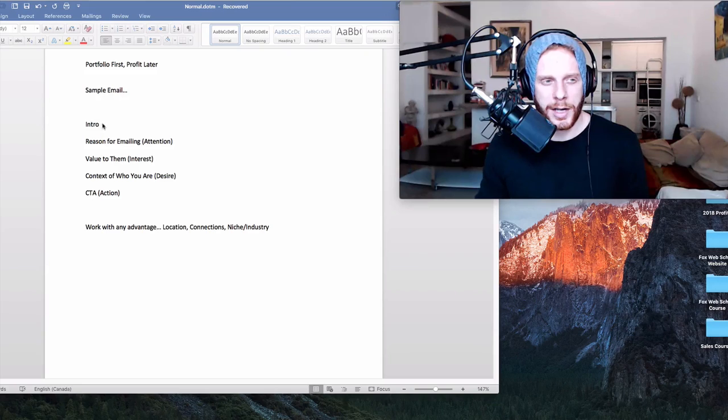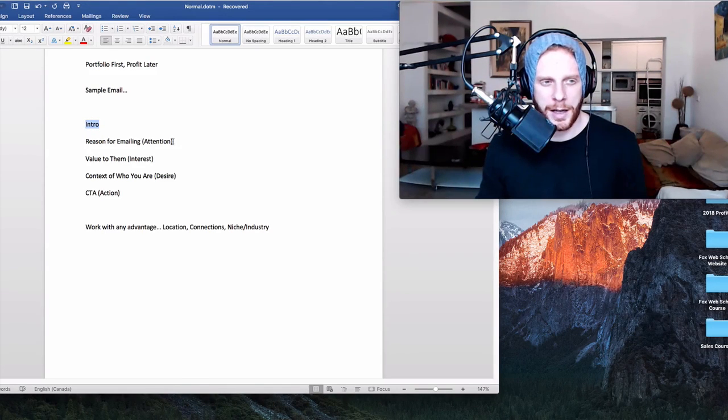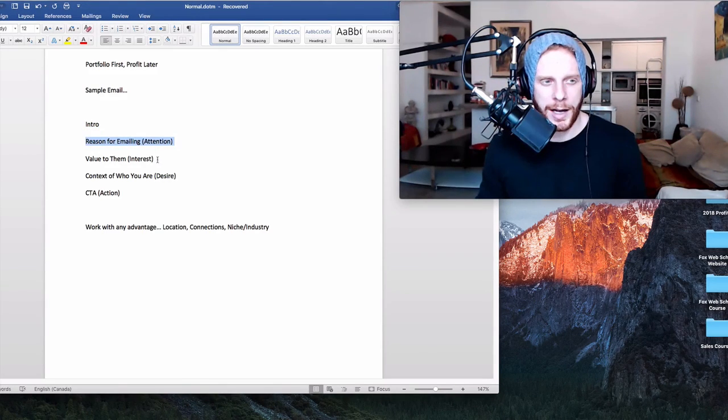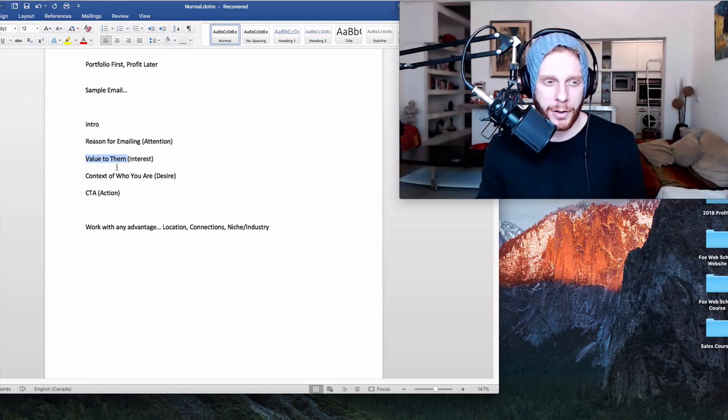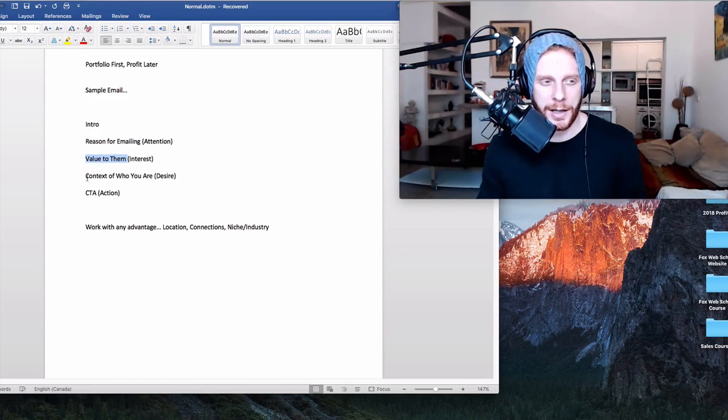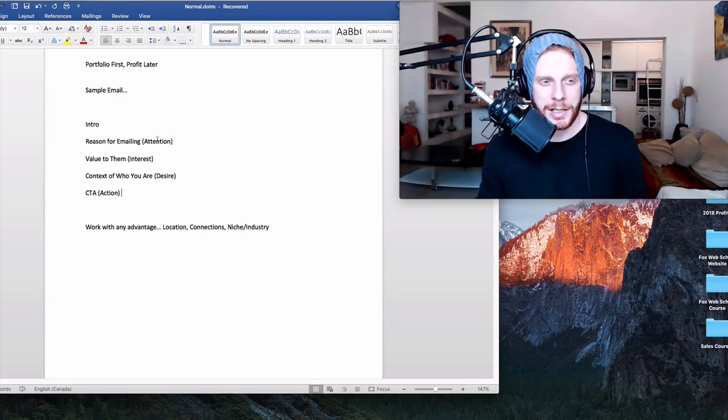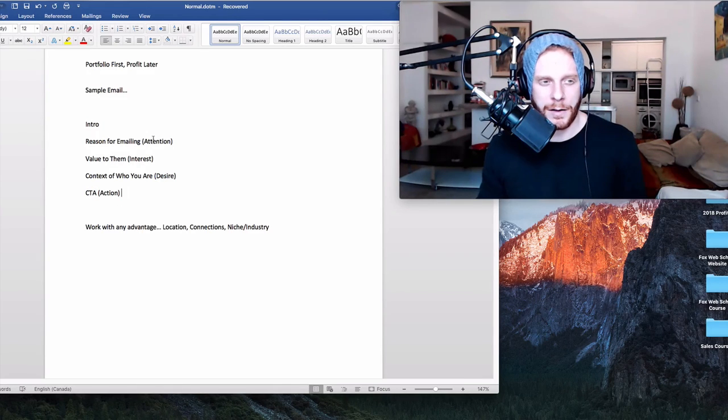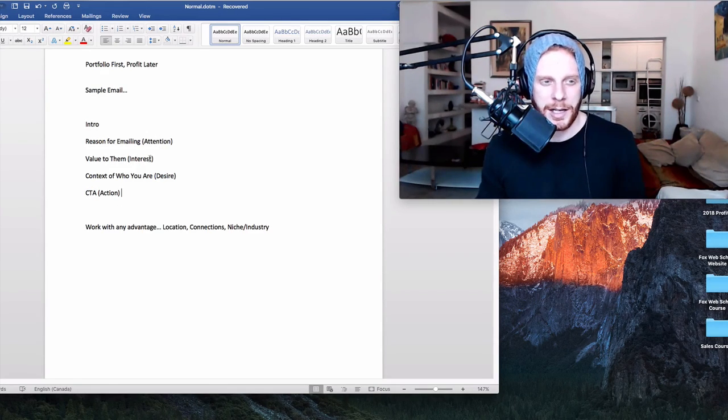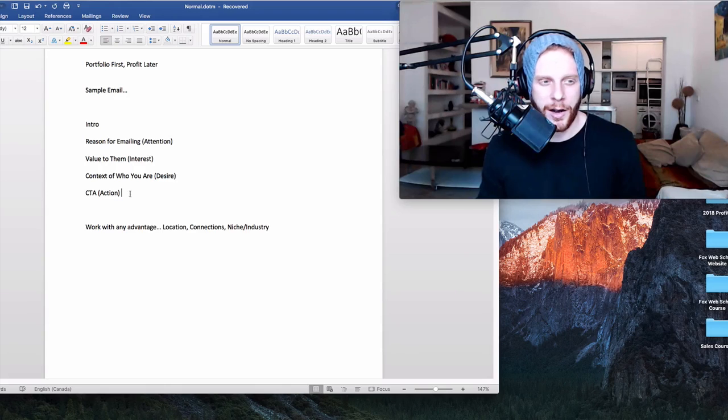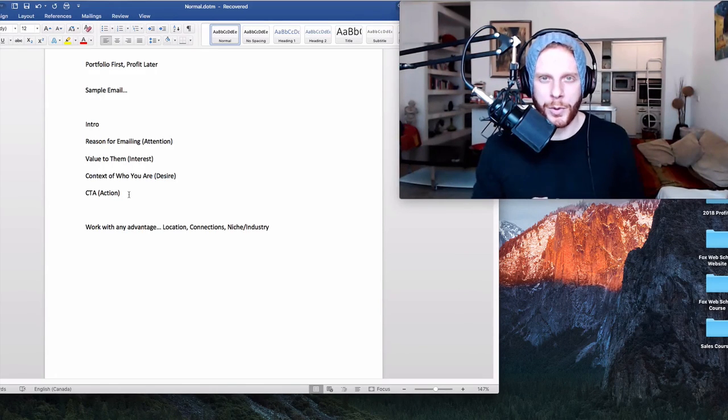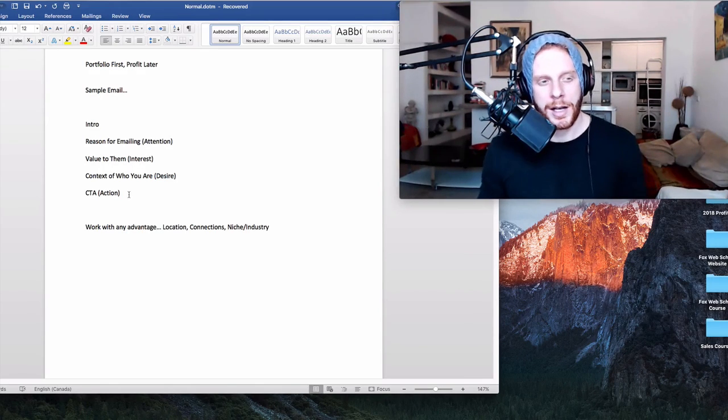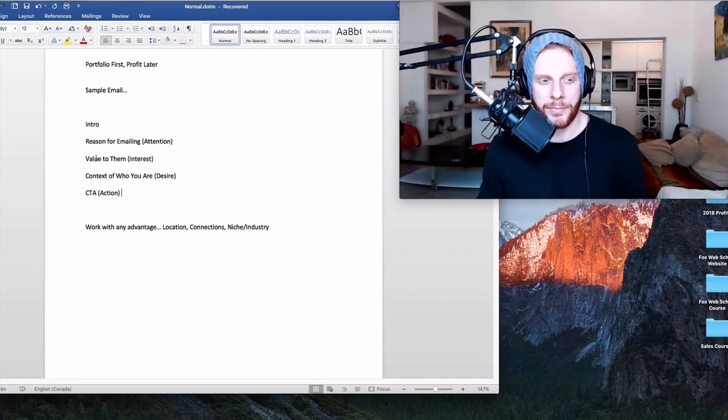So let's get into the format that I'm going to use and that I recommend for all my students to use in the beginning. This is the email template for people just starting off. This isn't going to work at later stages. This is just for people for their first few projects. You're going to have an intro, the reason for emailing, the value to them potentially working together, context of who you are, and then a call to action. And this is following this classic sales thing of AIDA, which is attention, interest, desire, action. This is a very simple system for getting the attention of people when you're selling to them.